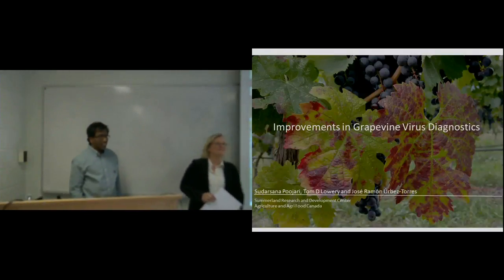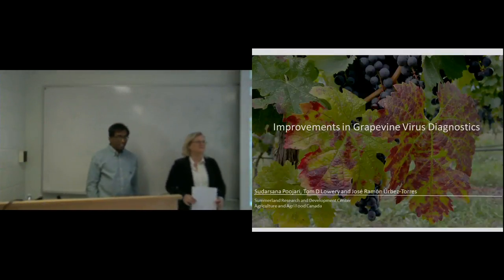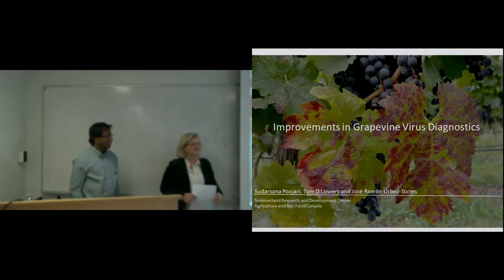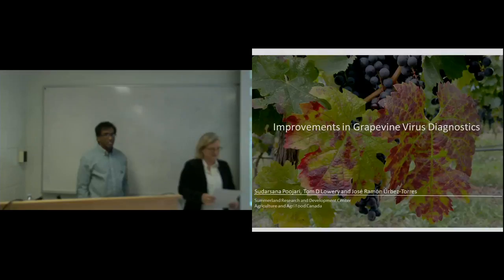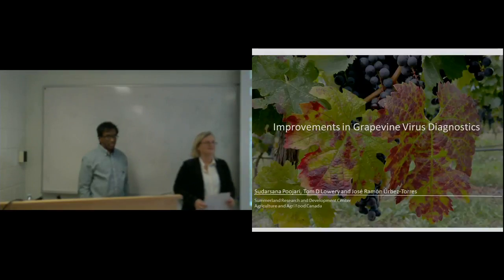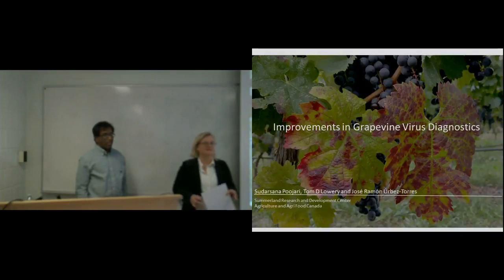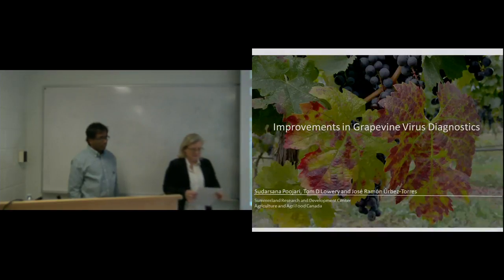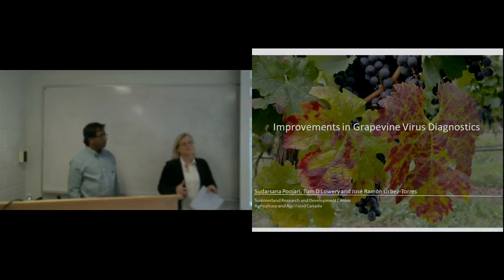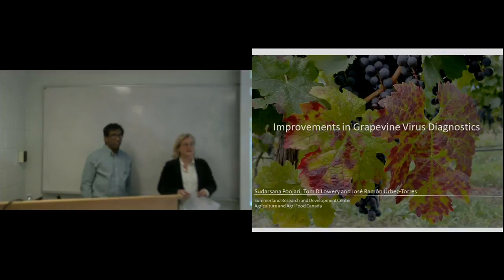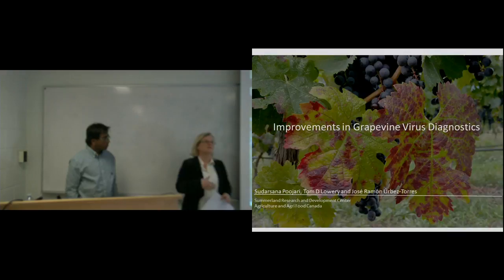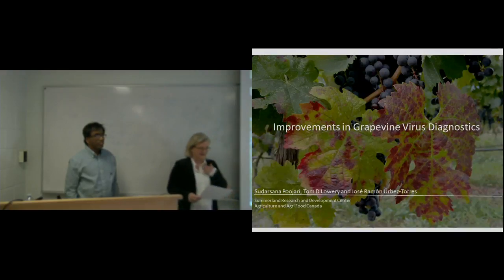Good morning, everybody. Welcome to our special lecture here today at Covey. I'm Debbie Ingalls, the director of the Institute here. We're always excited to be sharing research on really important issues for our industry. Today, with the support of Agriculture and Agri-Food Canada, we're able to have this special lecture in addition to our regularly scheduled Wednesday lecture.